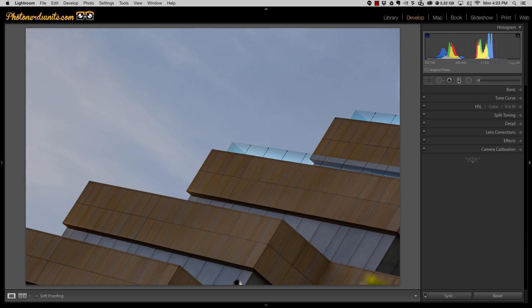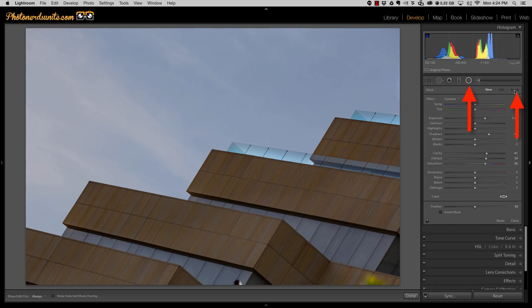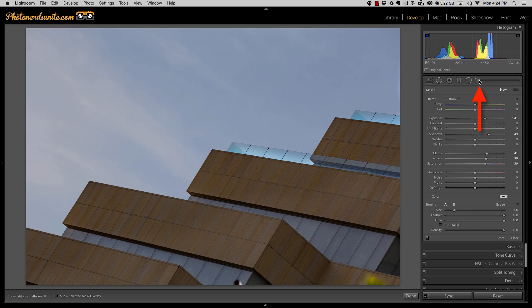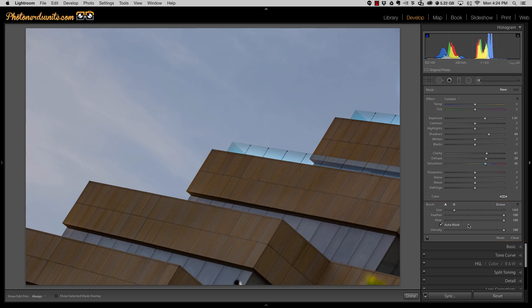And as stated before, this Auto Mask feature is in the radial filter—you just click on the brush—and it's also in the adjustment brush section down at the bottom. When you choose erase, you can Auto Mask from here as well.